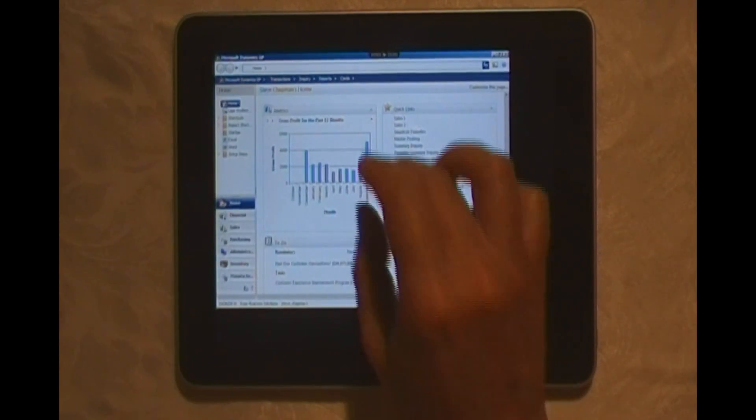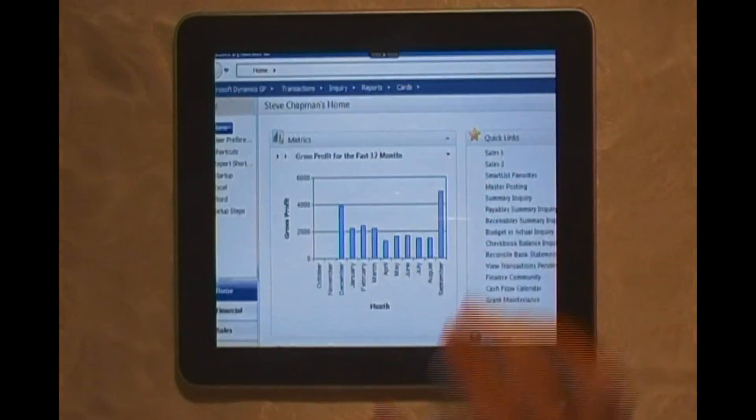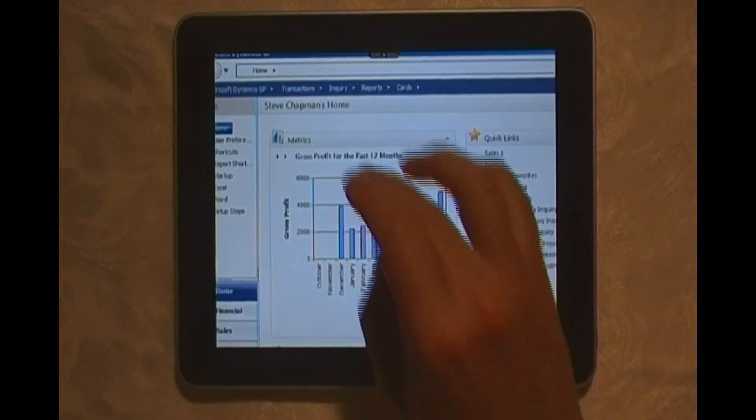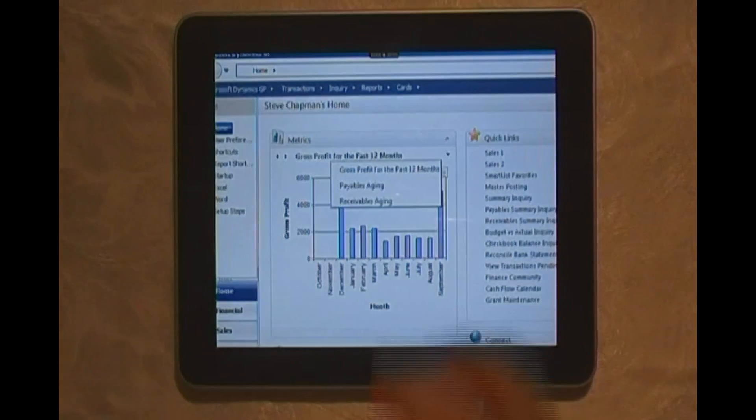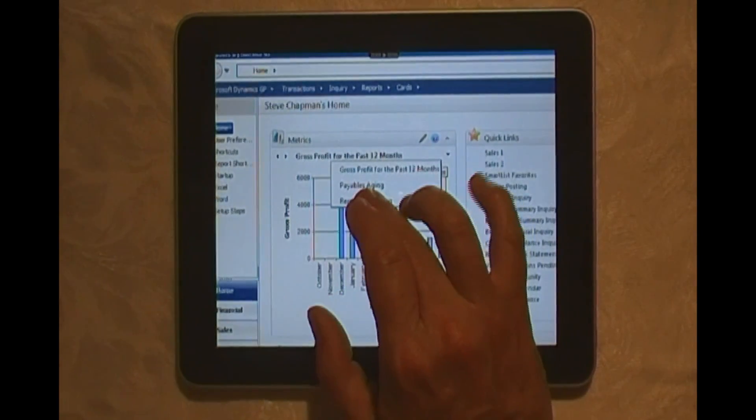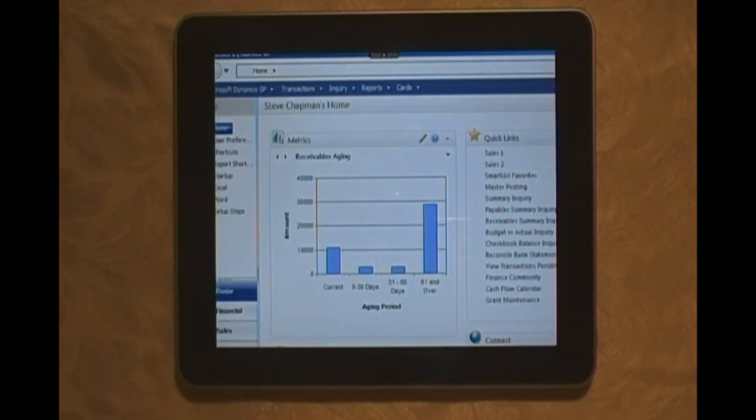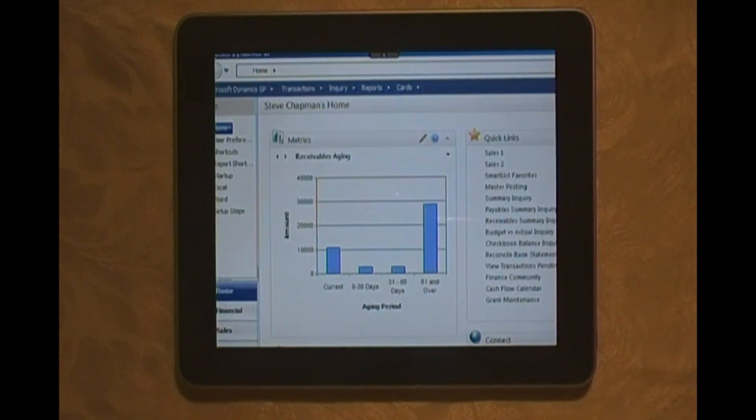Let's take a look at another one here. Let's get a closer look. Let's look at receivables aging. I can do that here. There's my receivables aging.